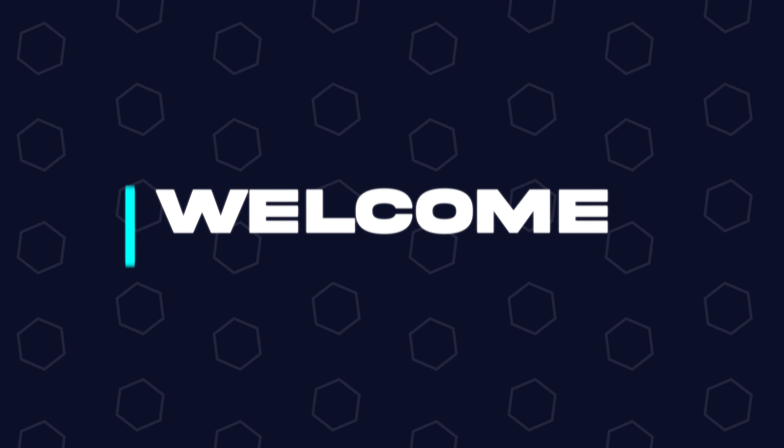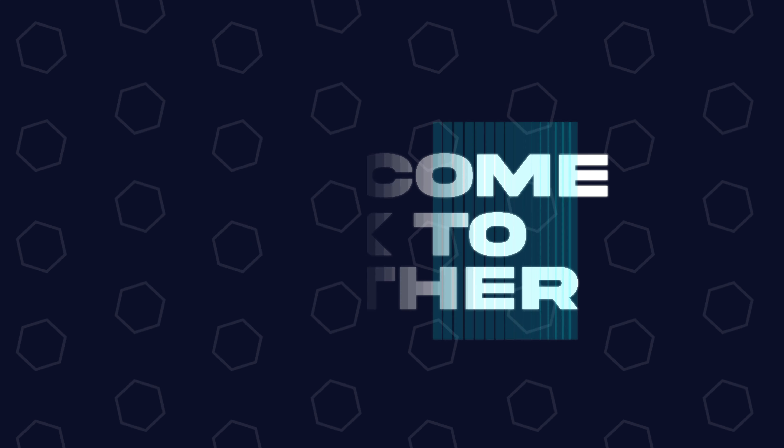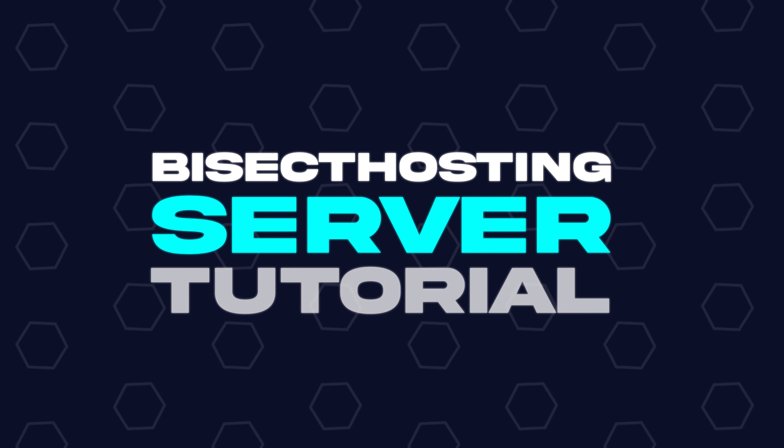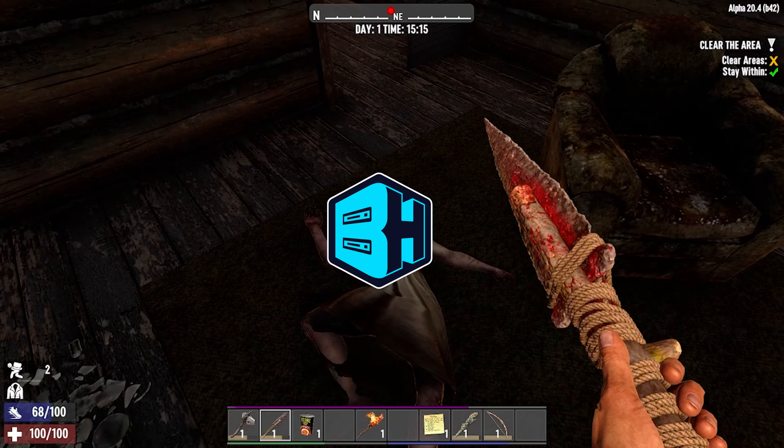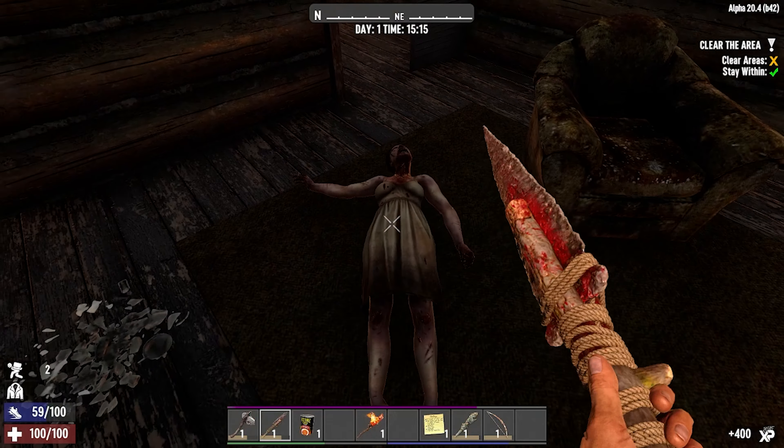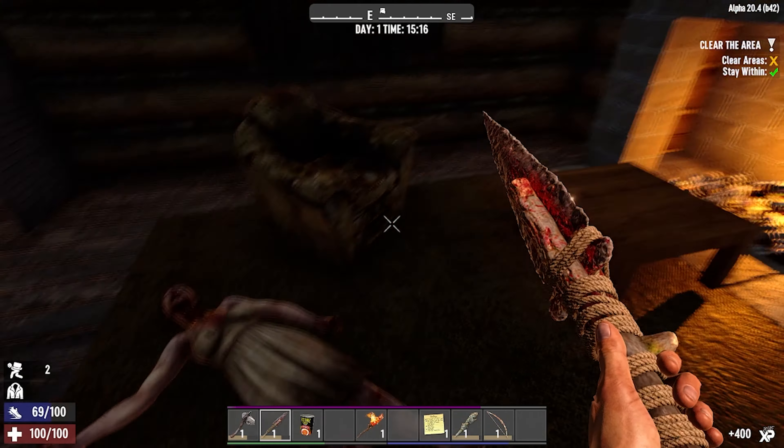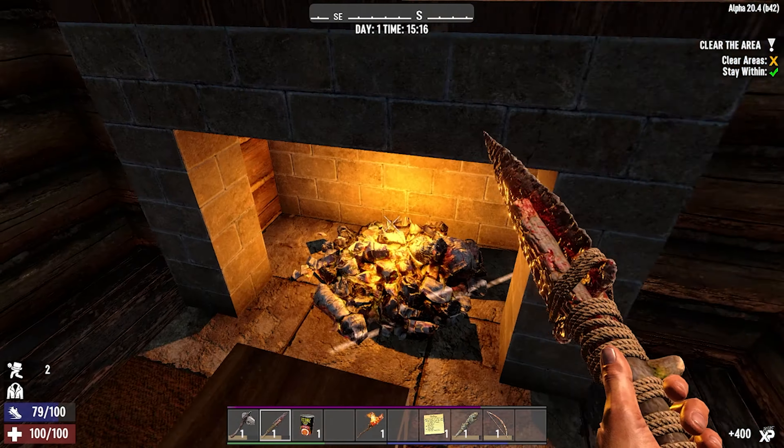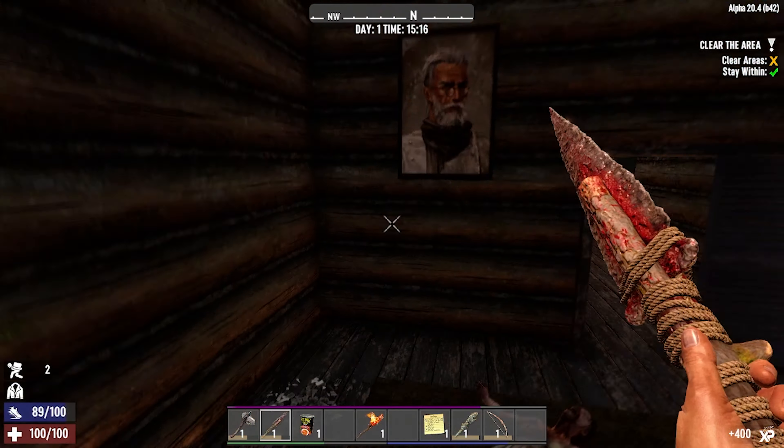Hey everyone and welcome back to another Bisect Hosting Server Tutorial. In today's tutorial, we're going to go over how to change versions on a 7 Days to Die Server.